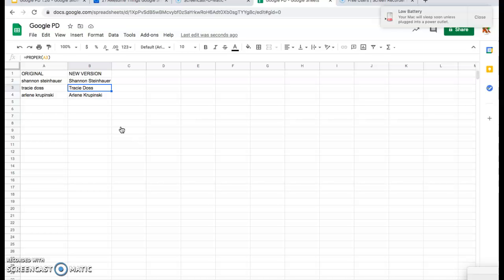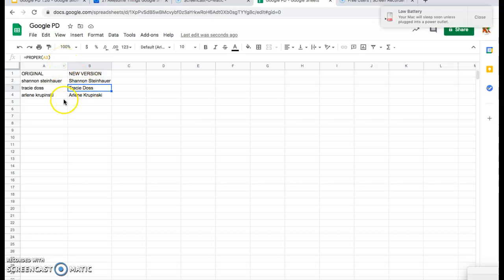If it didn't autofill, you would just follow that same process, clicking on each individual cell and using proper to capitalize the letters.